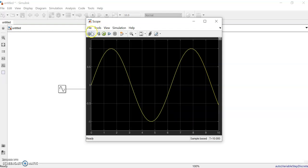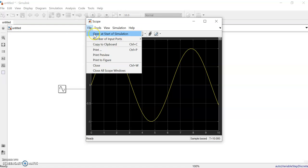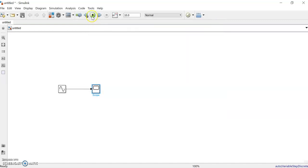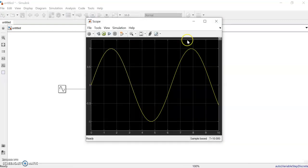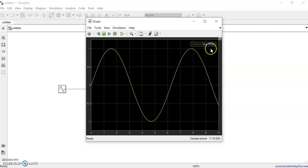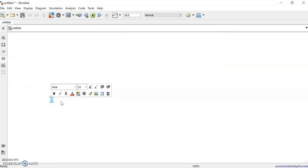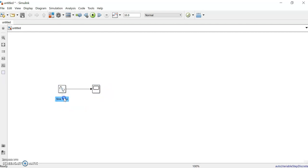In the scope settings, you can adjust it so that if you want it to open at the start of simulation, you can click that option here. From next time onwards, after running, it will appear automatically. You can also show the legend here — there's a line labeled as a sine wave.